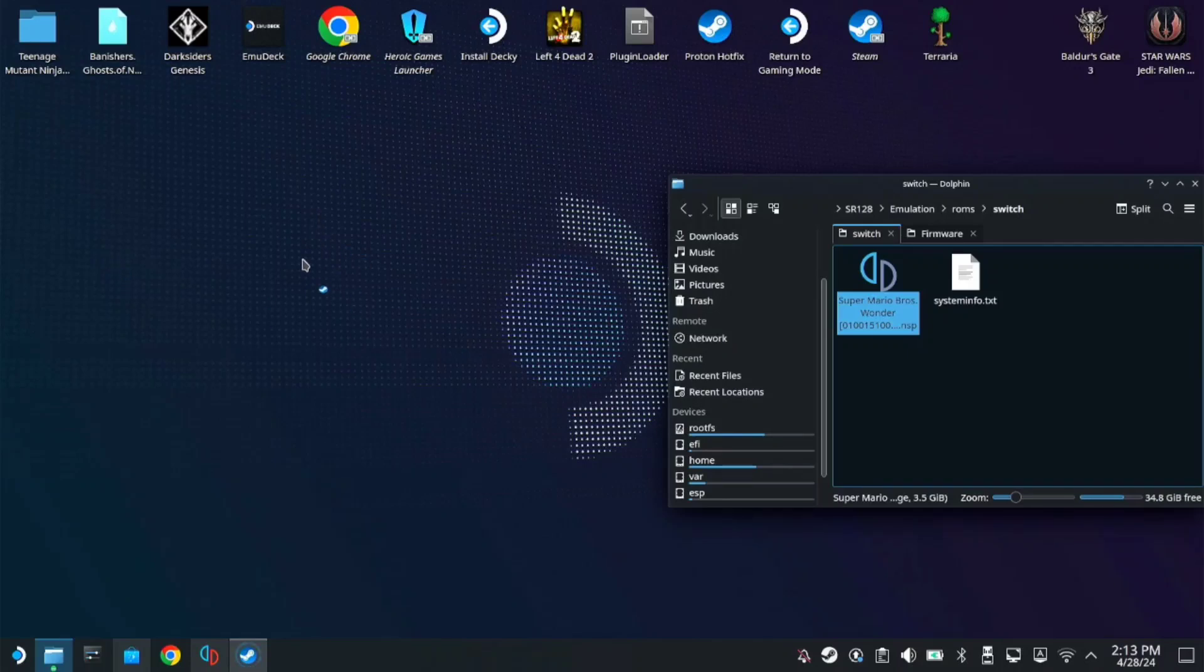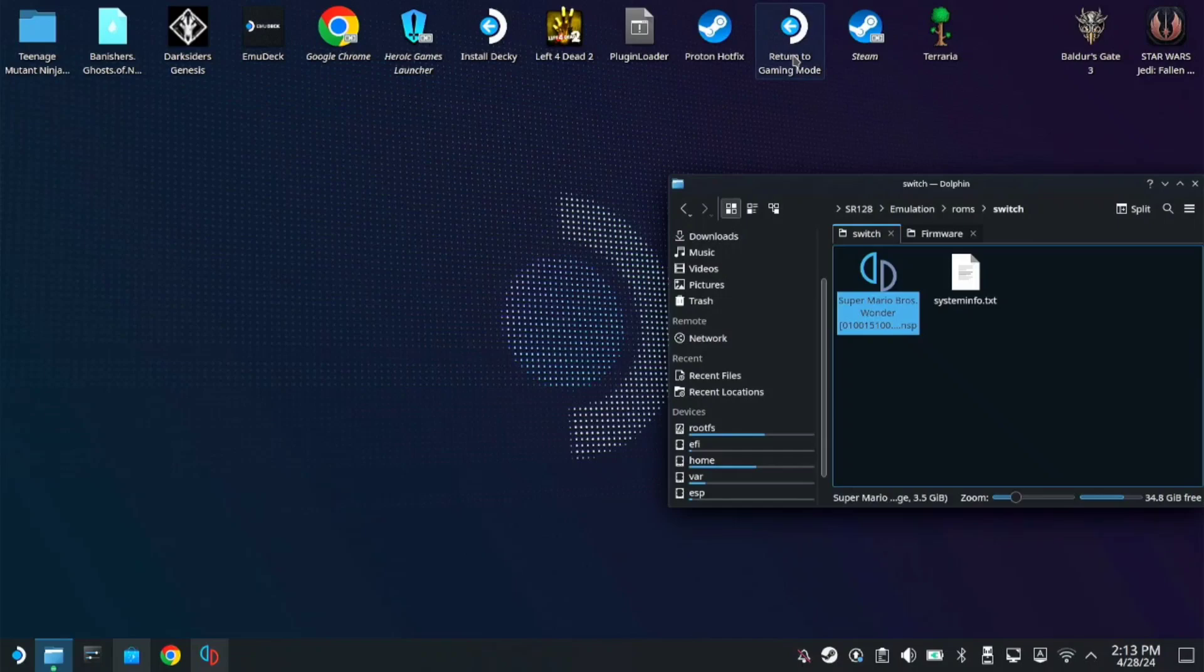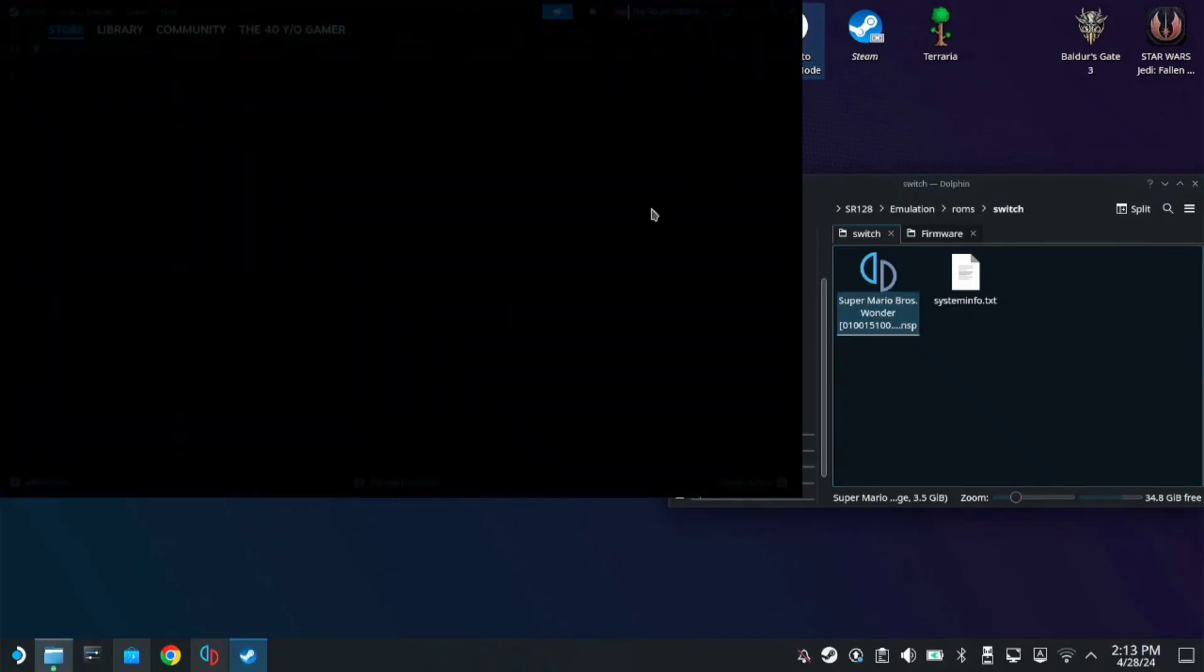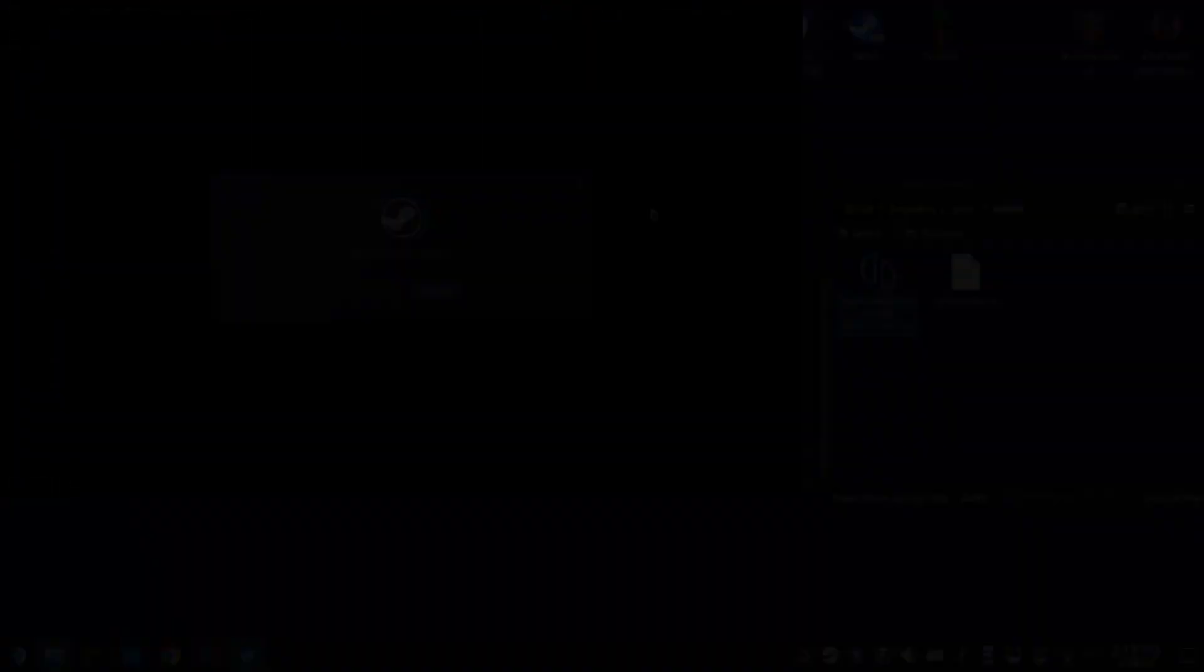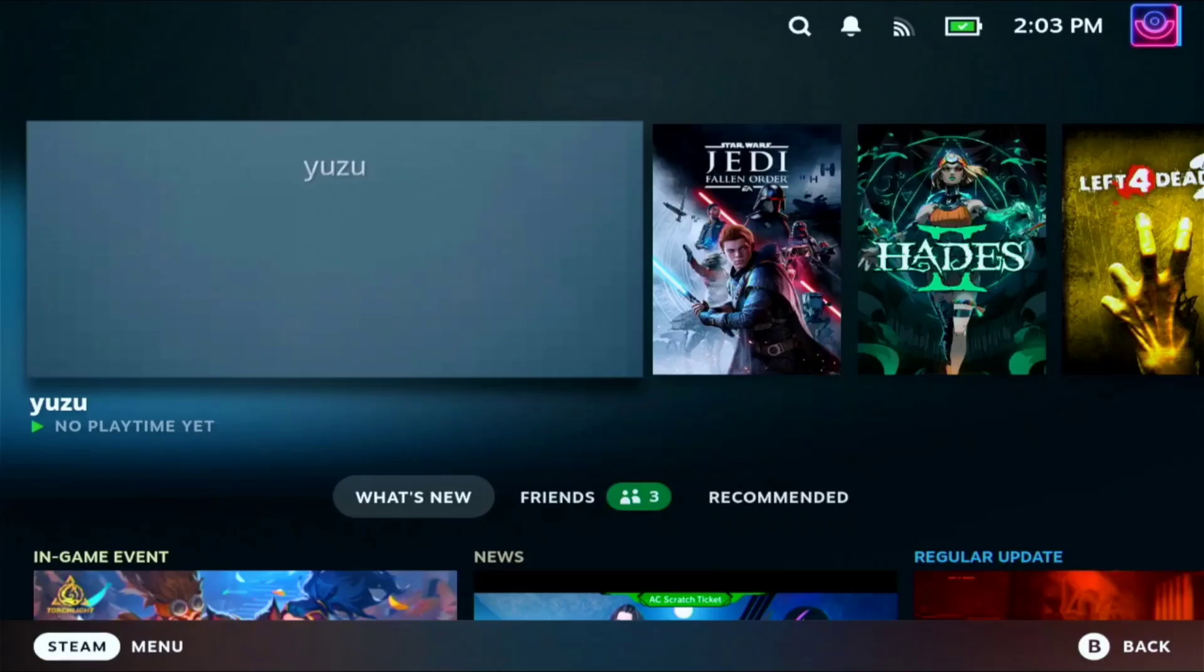So when it's done, let's go back to our Gaming mode. OK. Once we're back on our Gaming mode, you can see Yuzu is added here.